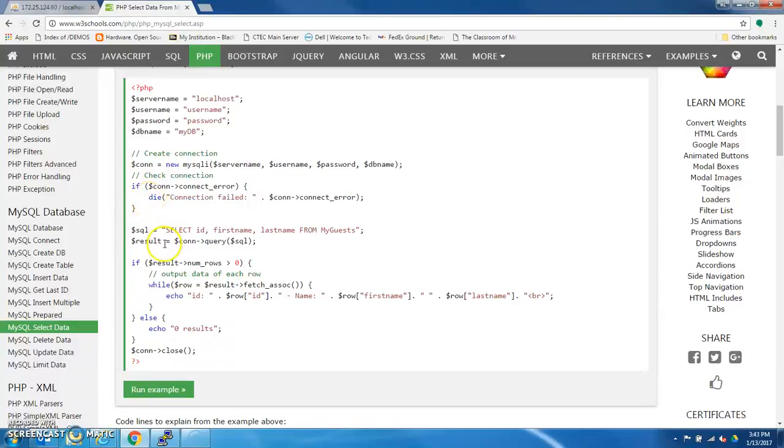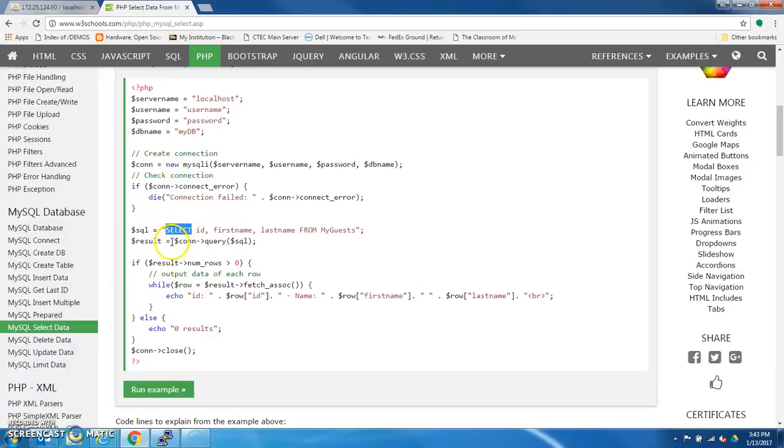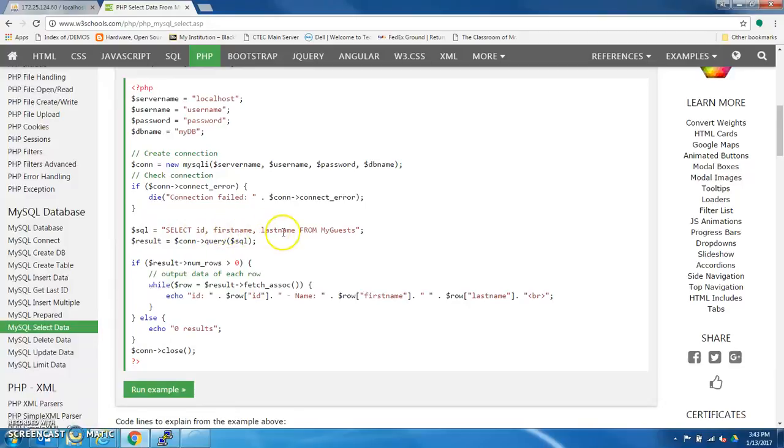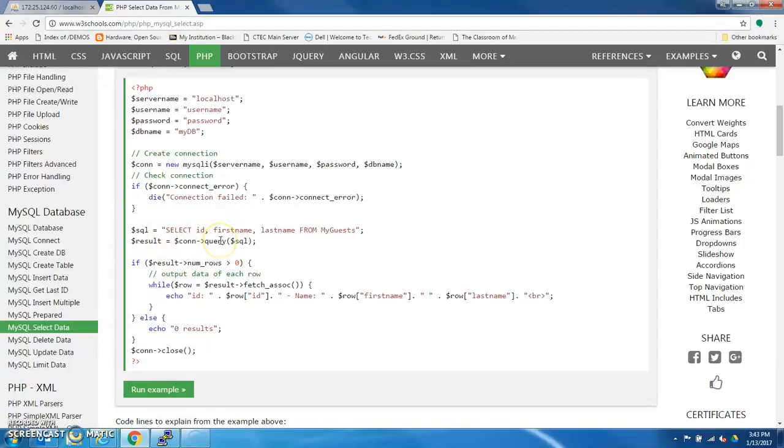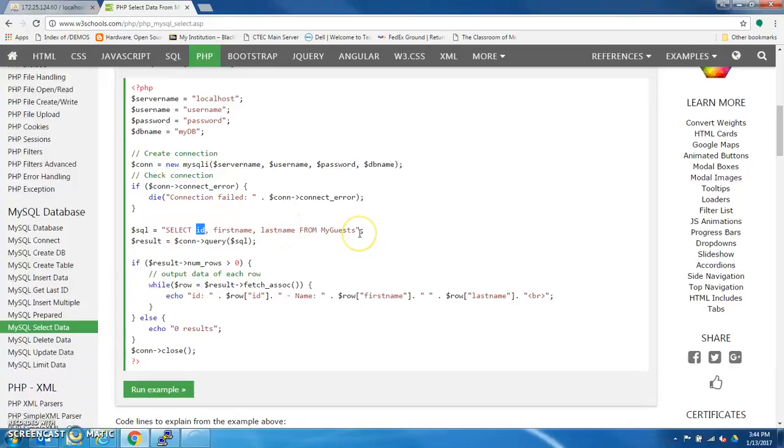Nothing new here. They set up the SQL query here, where they're saying select, so here they're using a select command, MySQL. They want to select ID, first name, and last name from my guests, okay? So here is kind of a general query where they're just pulling everything from the database, from the columns ID, first name, last name from this table.